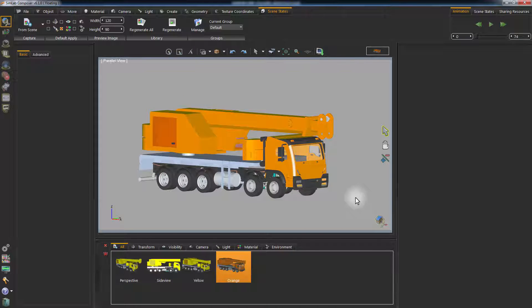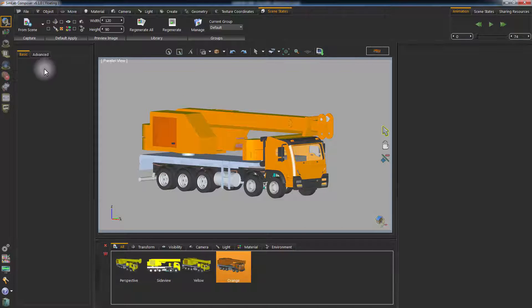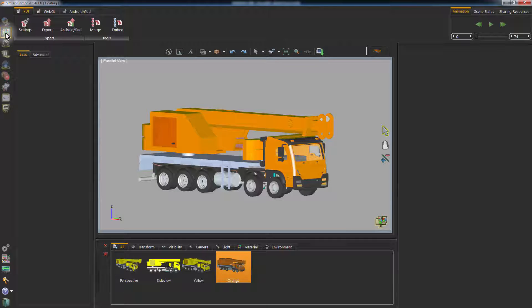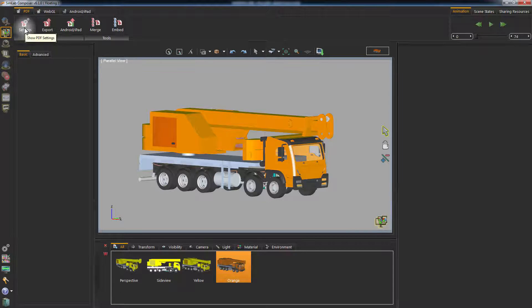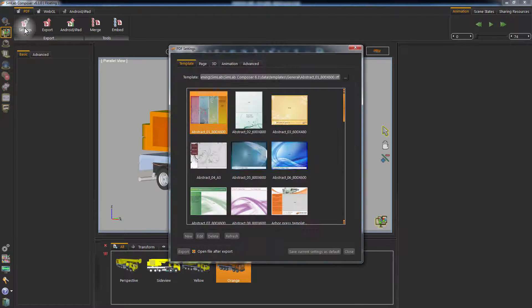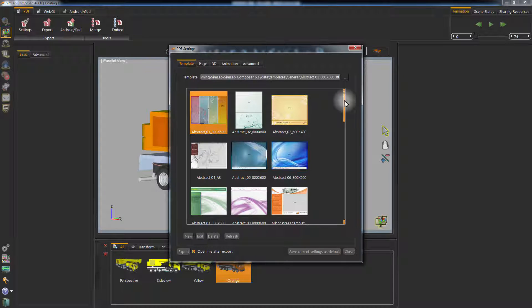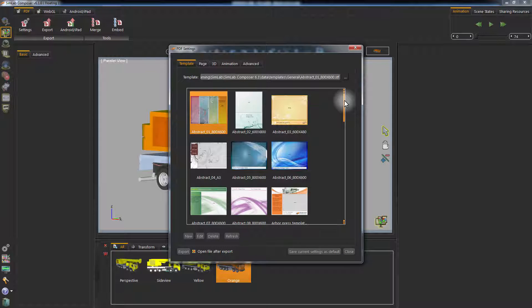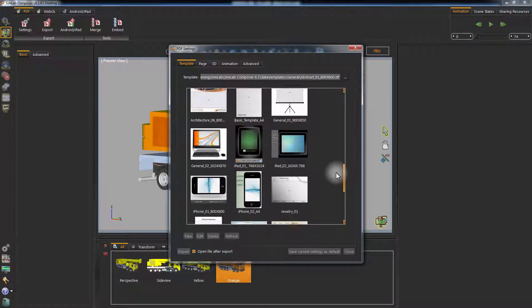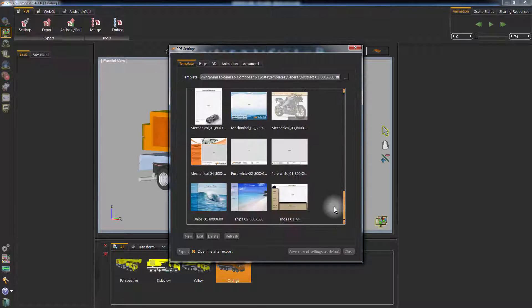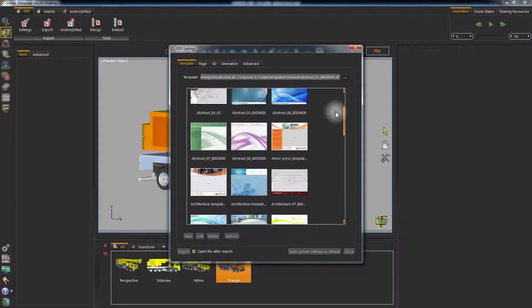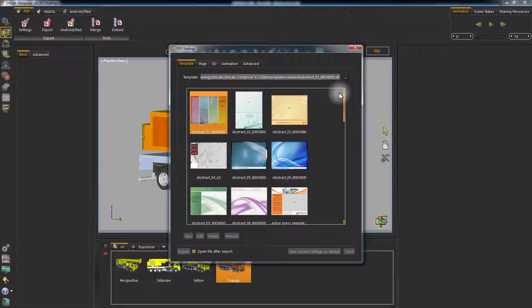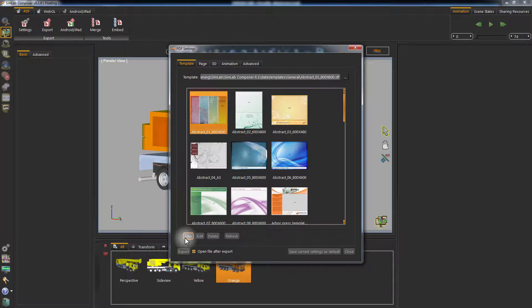Now that you are done, go to the Sharing Bench and click on PDF Settings. In the first page, you can select a template for the PDF file you're going to create. Simlab Composer comes with a collection of designs you can choose from, or you can create your own design. To do so, click New.